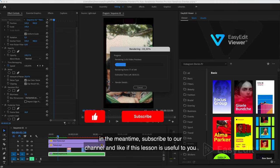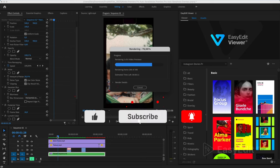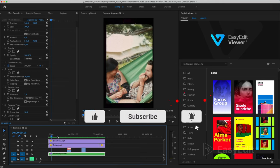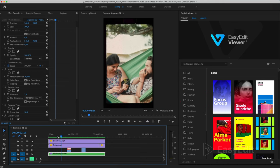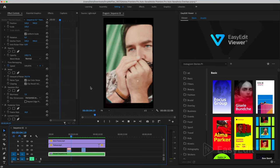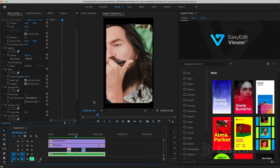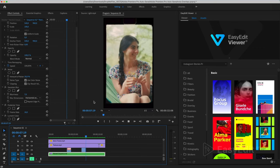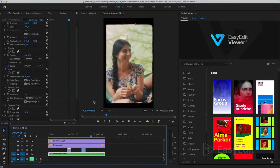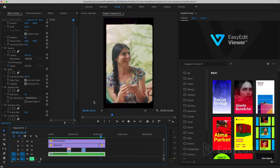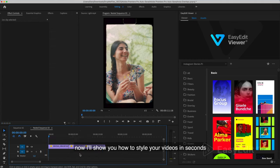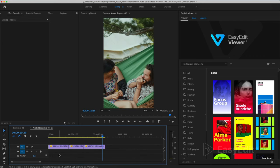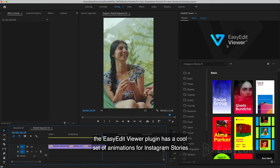In the meantime, subscribe to our channel and like if this lesson is useful to you. Now I'll show you how to style your videos in seconds. The Easy Edit Viewer plugin has a cool set of animations for Instagram Stories.